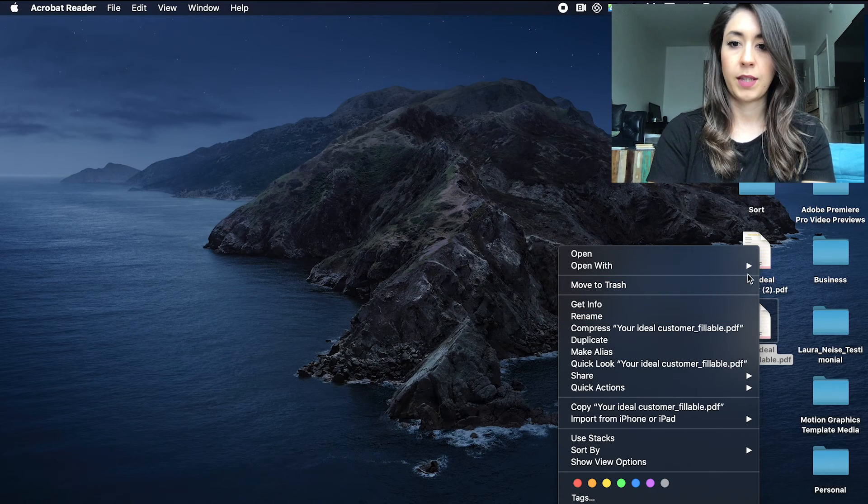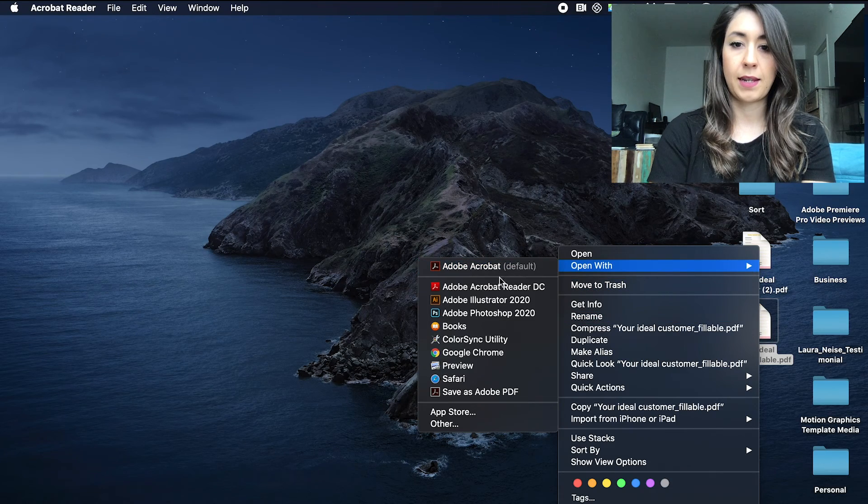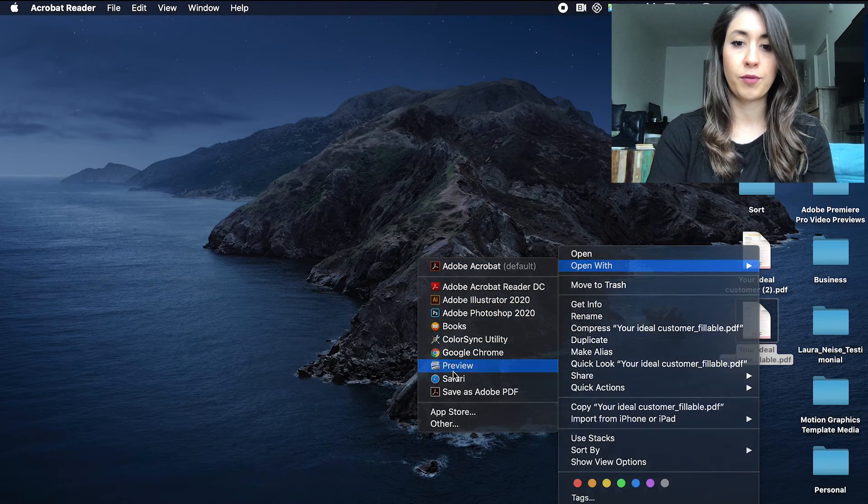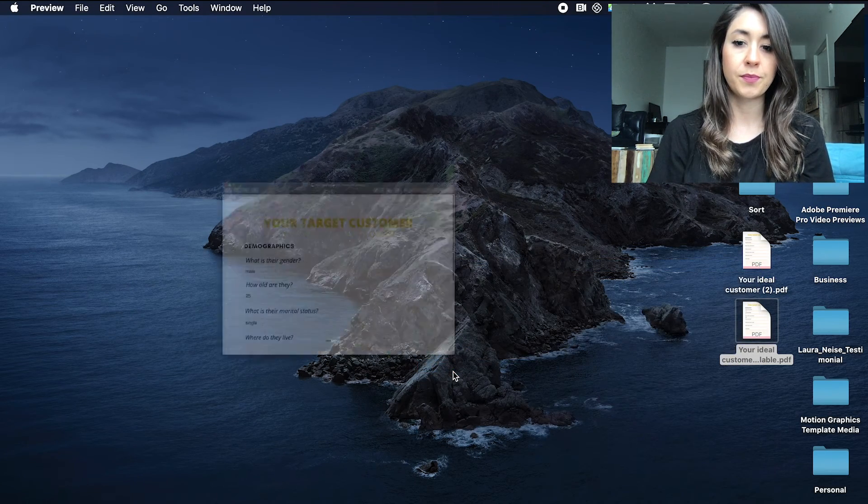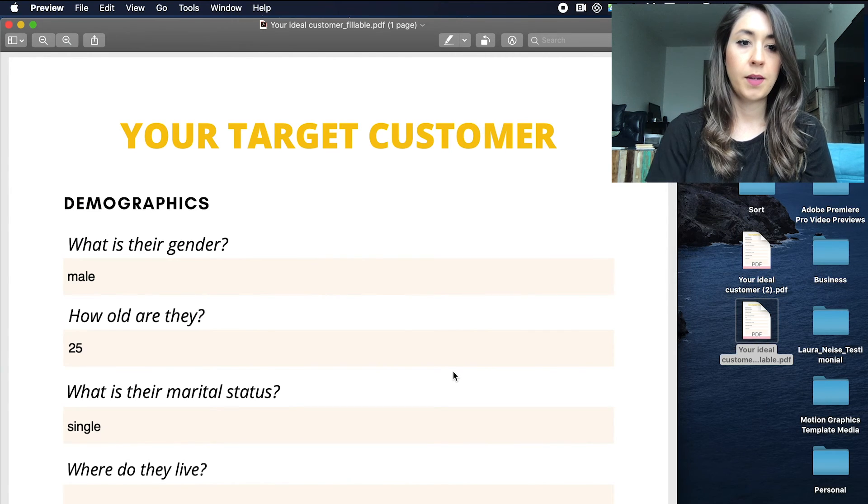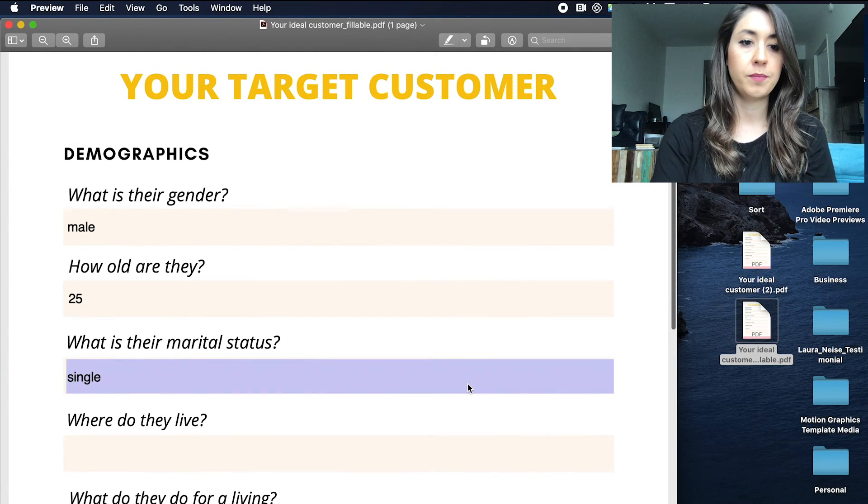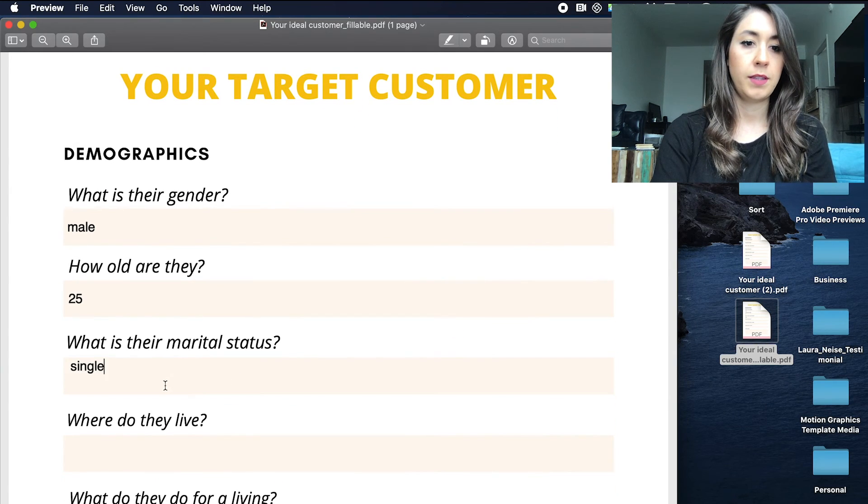So when they open it up again, let's open it up with preview. Boom, there you go.